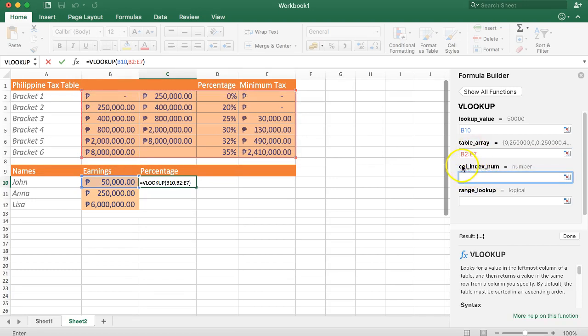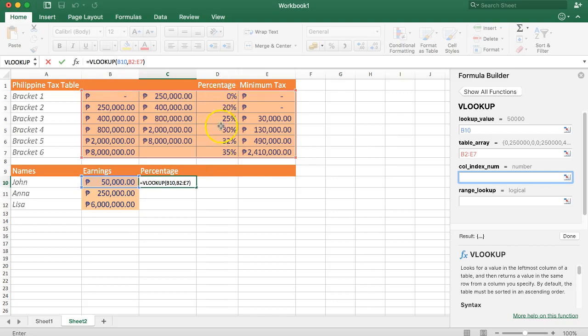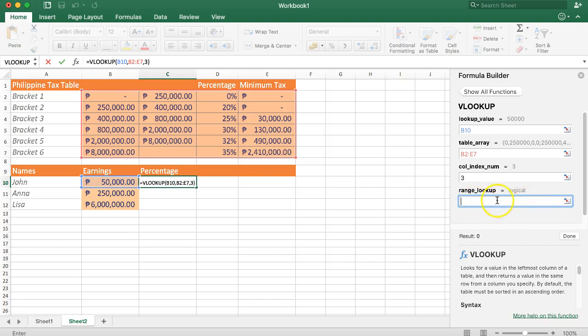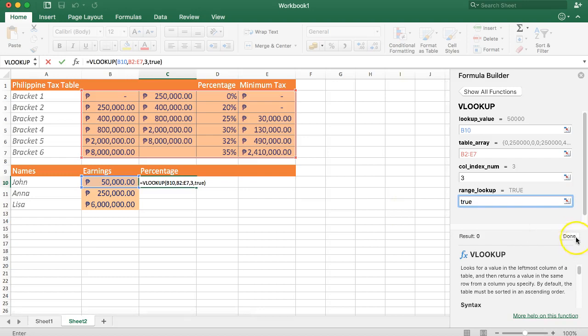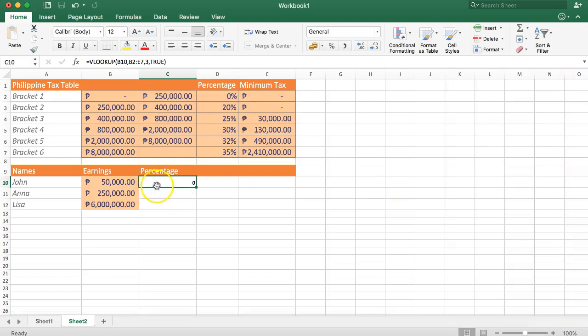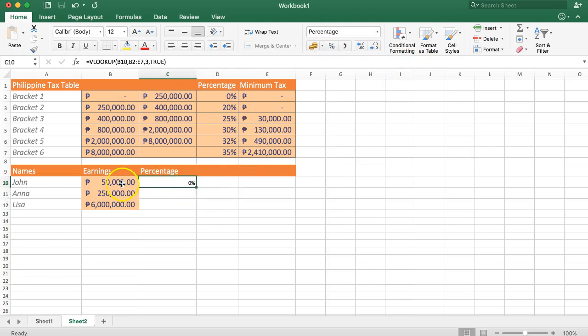Finally you will ask what is the column index number. Column index number is which column has the value that we need. We start here with the first column of the array, so one, two, three. The percentage is column number three. Finally, here we have the range lookup. We want the range lookup, so we will say range lookup is true. Let's click here and done. You can see now it shows zero, so that works because it is a percentage of zero.